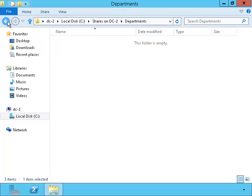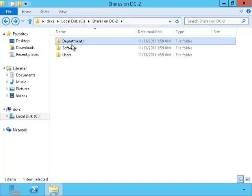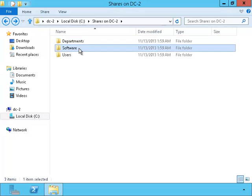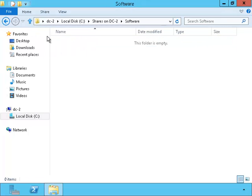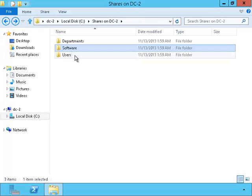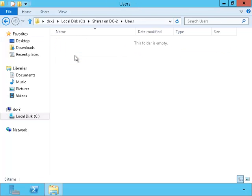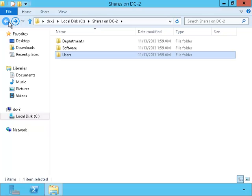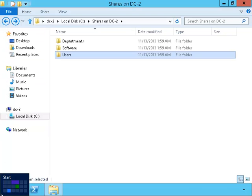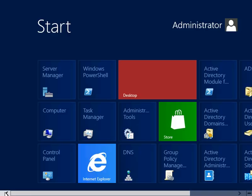Let's take a look. Okay, the department folder is empty. And so is the software and user folders. It hasn't replicated yet. I'm going to force Active Directory to replicate.